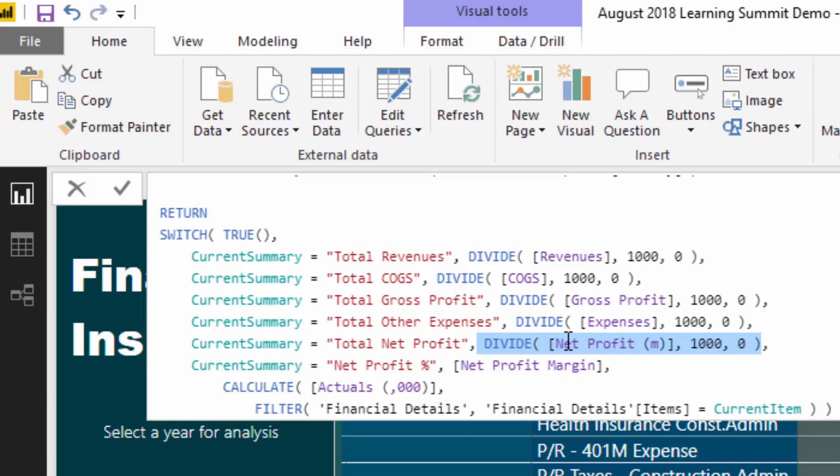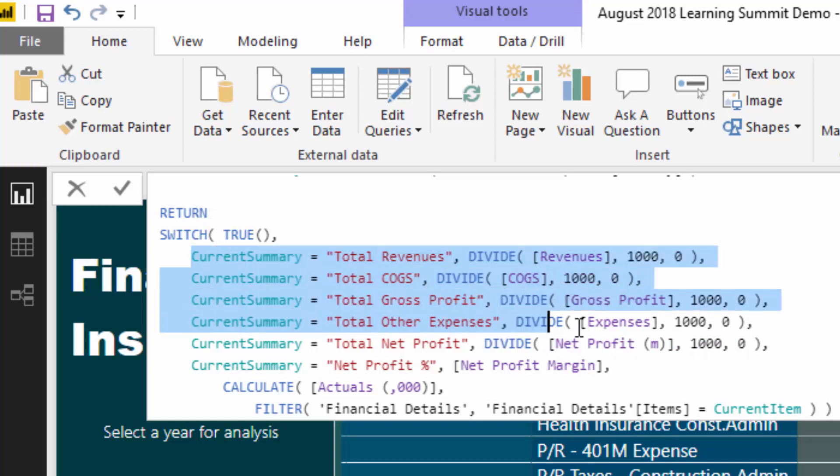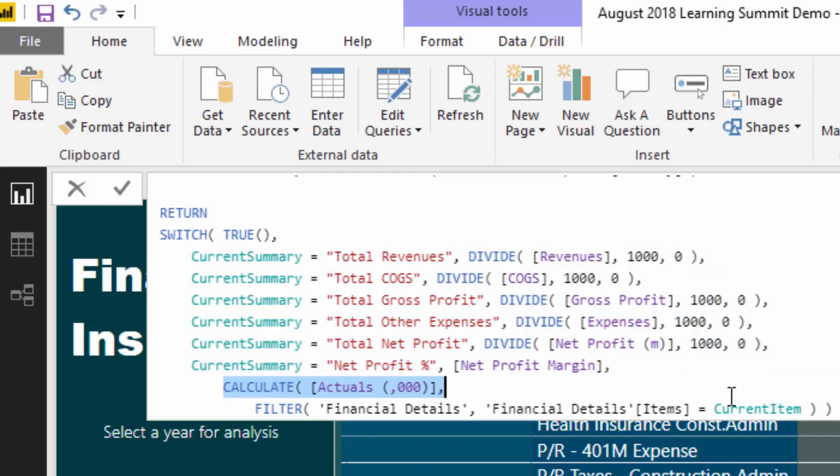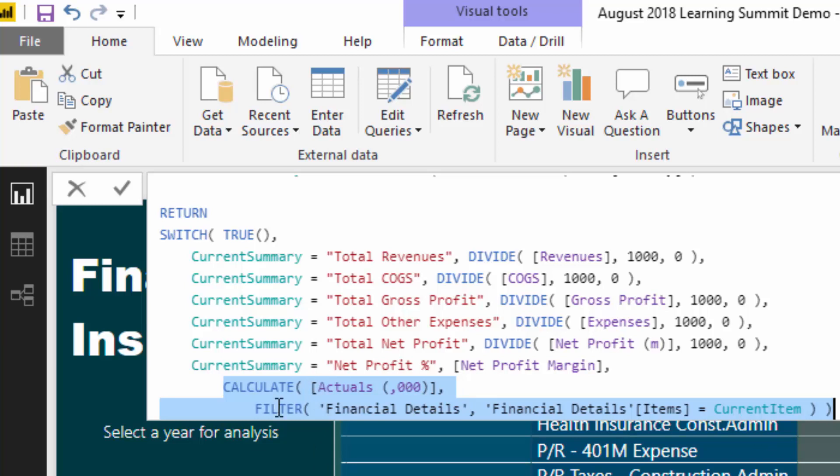Then what we can do in SWITCH is we can have an alternative result. So you see here that all of these, all of these lines, these are all basically the subtotals, so there's not as many of those. So if none of those evaluate to true, well then we get down to the alternative result. And this is the very last input that you have in the SWITCH TRUE and in the SWITCH function, in the specific way that we write this logic. Now the alternative result here is very similar but it can be a bit more dynamic.